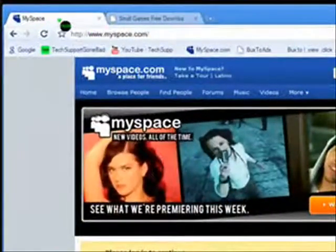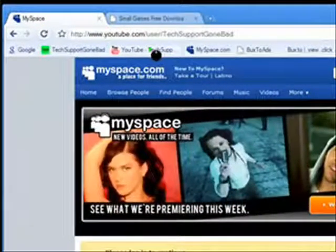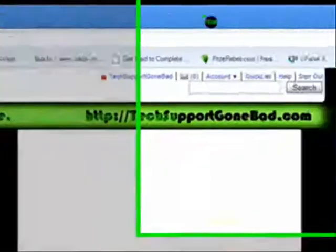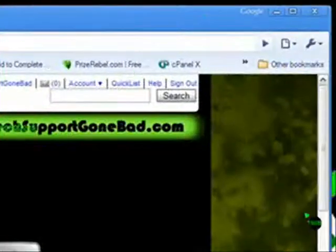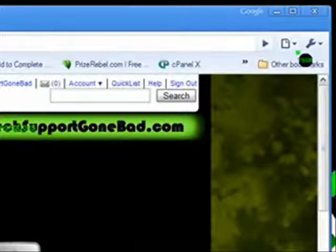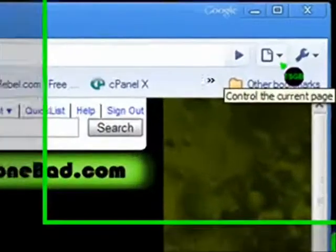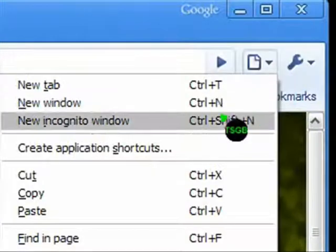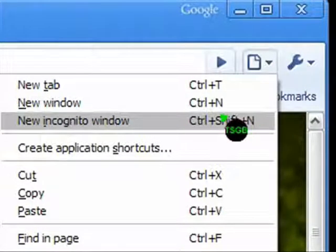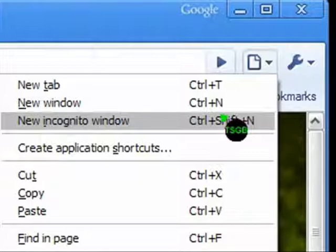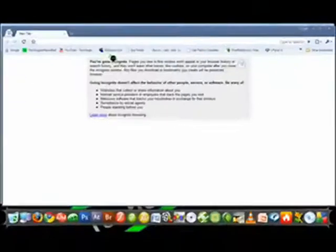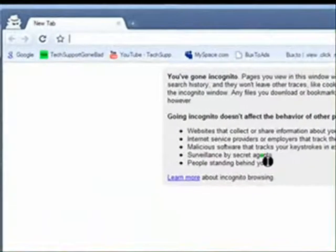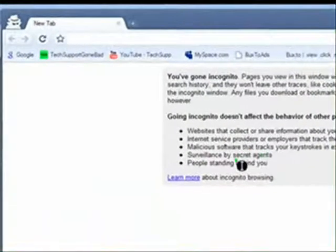Another new feature on Google Chrome is incognito mode. What incognito mode is: if you click right here and you press new incognito window, or ctrl+shift+N, or command+shift+N if you're on a Mac, it opens up a new incognito window.